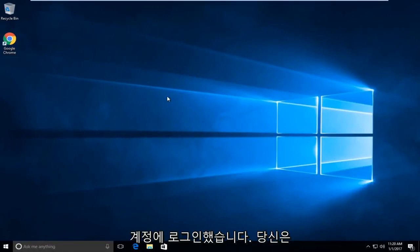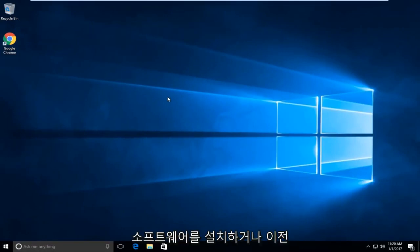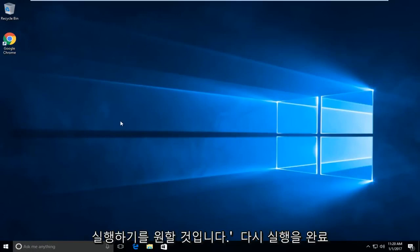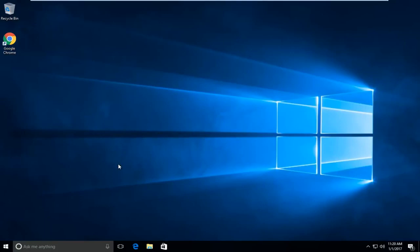At this point you are going to want to install the software or run the executable that you were attempting to run earlier. Once you're done running it, hopefully the error should be resolved.